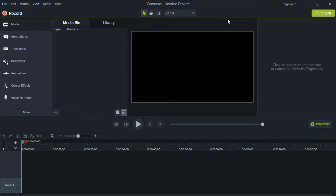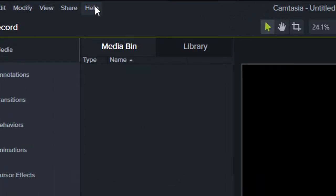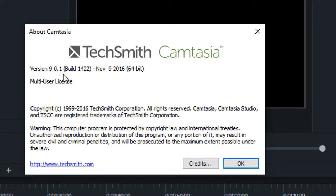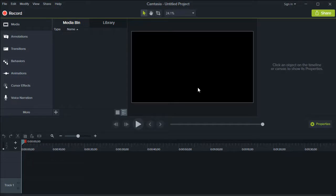Hi guys, welcome to New Tactics TV. In this video I'm going to show you how you can rotate a video in Camtasia Studio 9, and we will rotate the canvas as well. First of all I'll show you the Camtasia version on my system — I'll go to Help, then About Camtasia, and as you can see I'm using version 9. This trick will also work in other versions of Camtasia as well.